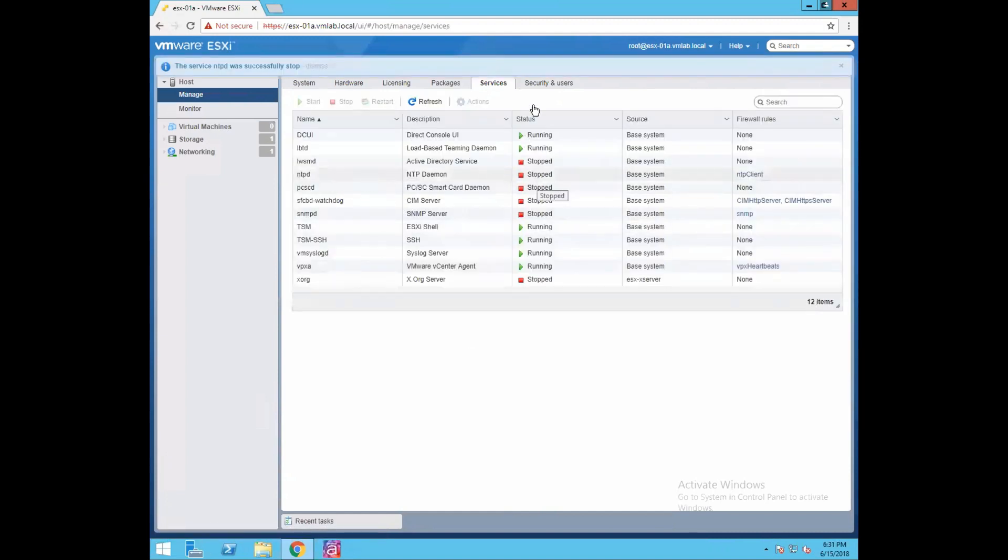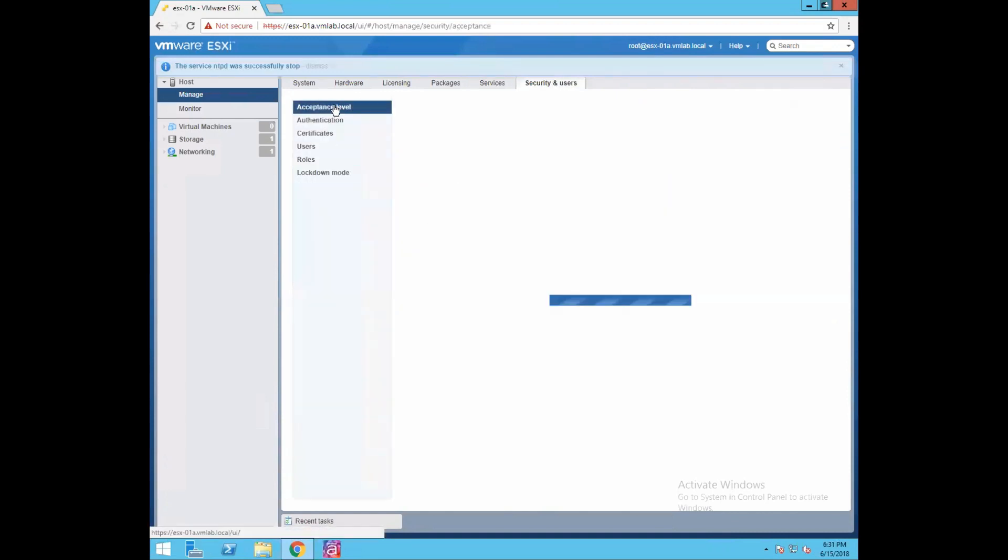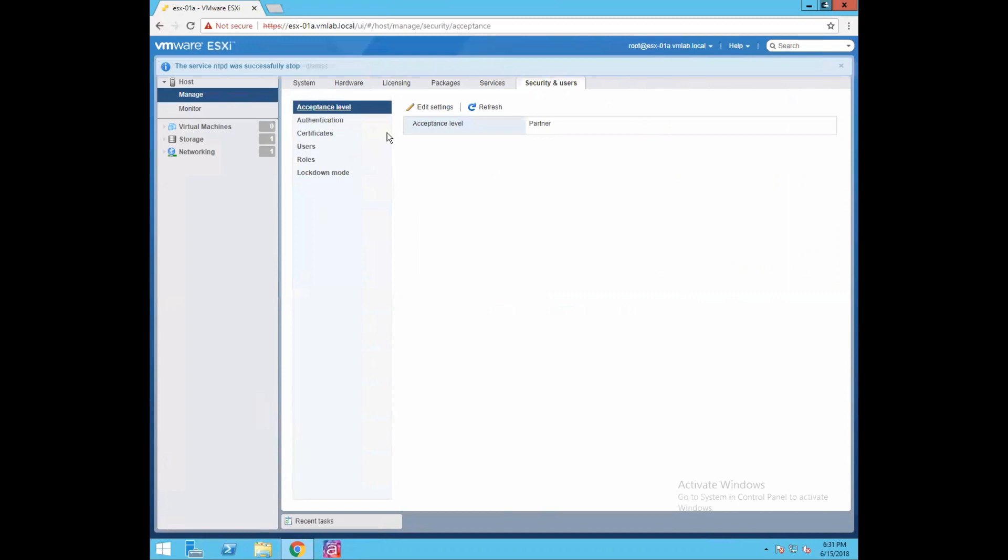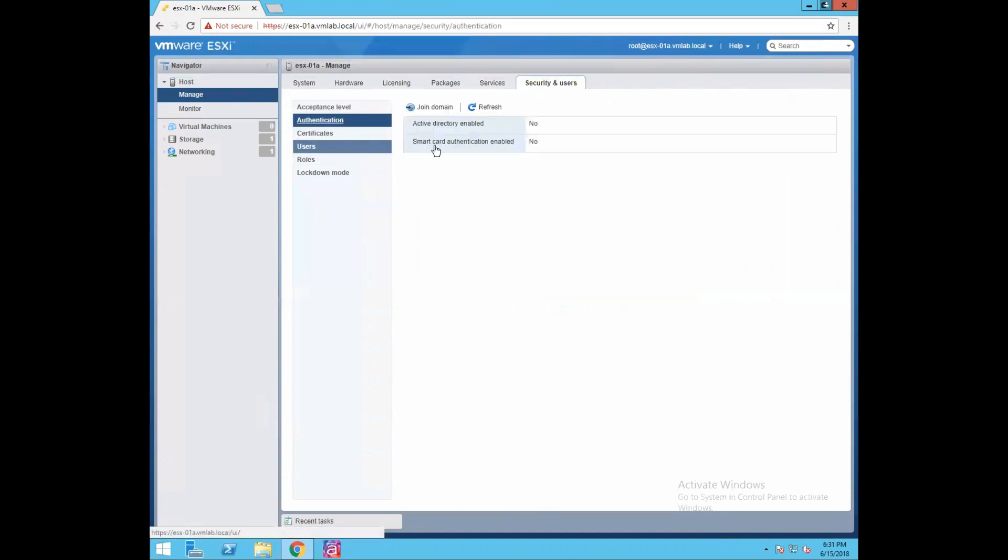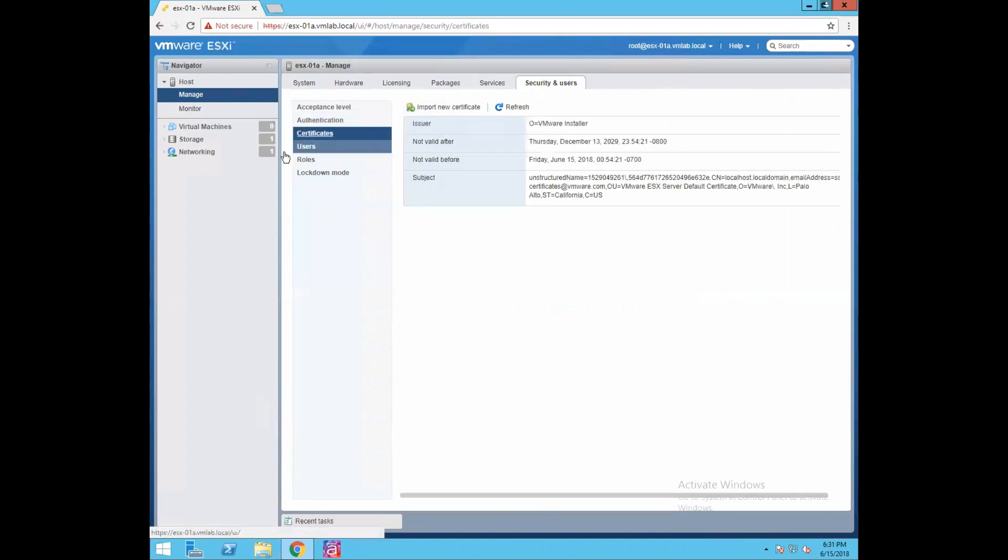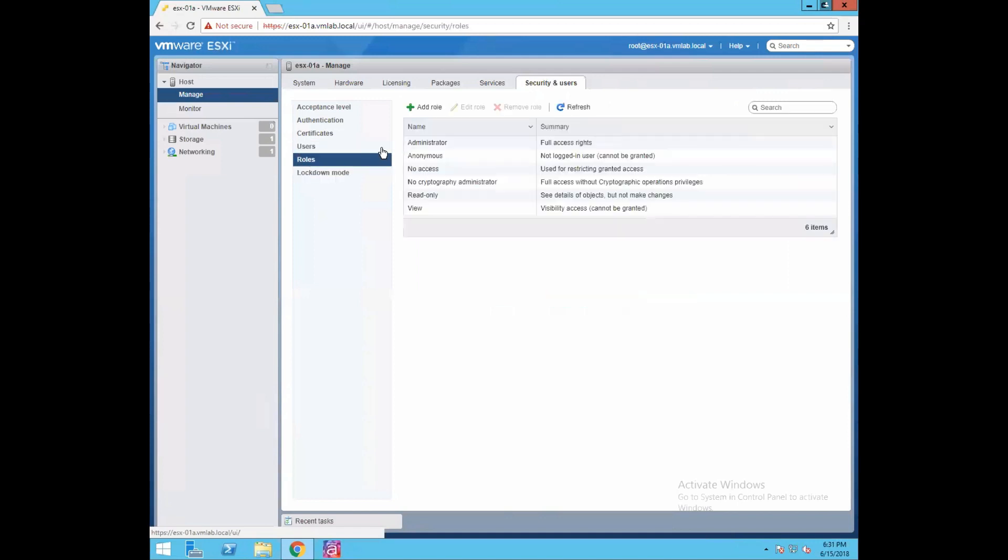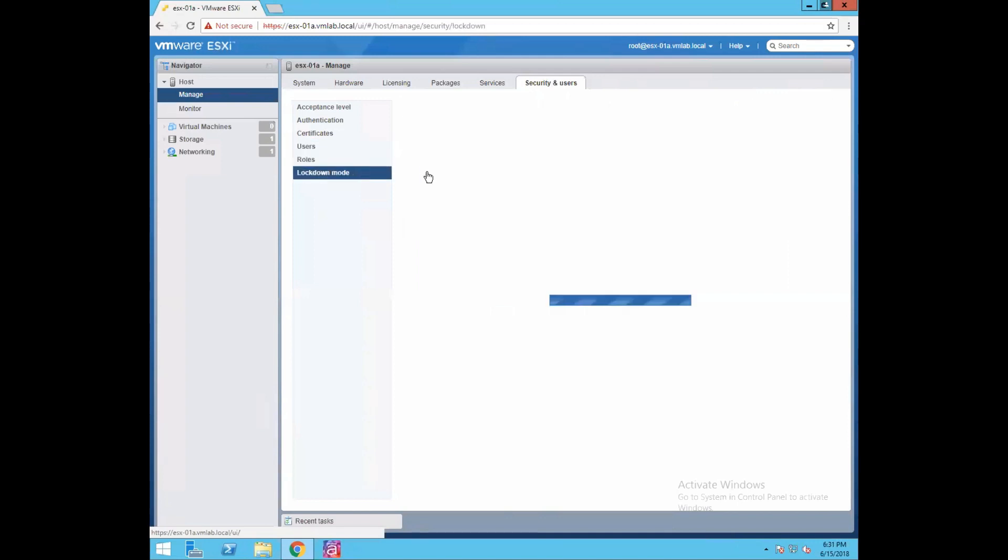Security and users have a few more options like the acceptance level, authentication - if you want to connect it with your directory you can join the ESXi host domain, certificates information, you can configure users and roles, and lockdown mode.